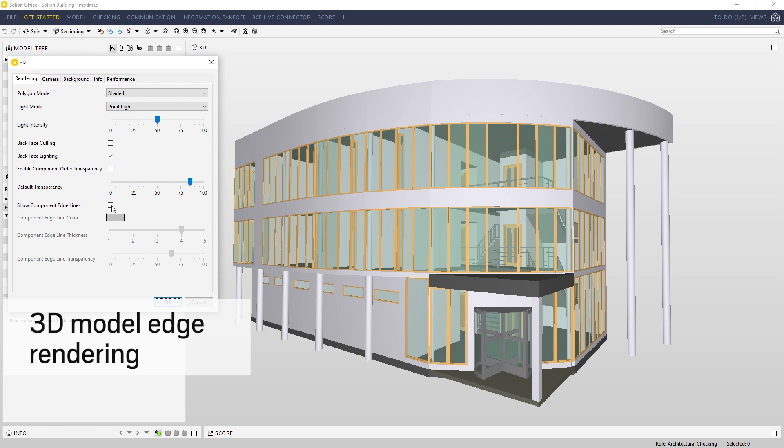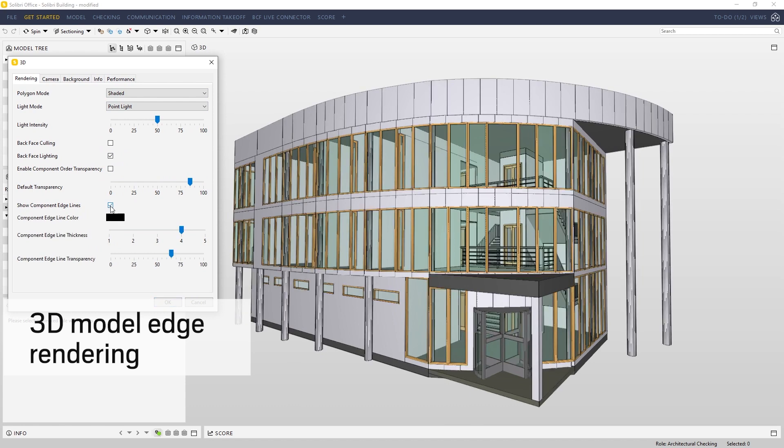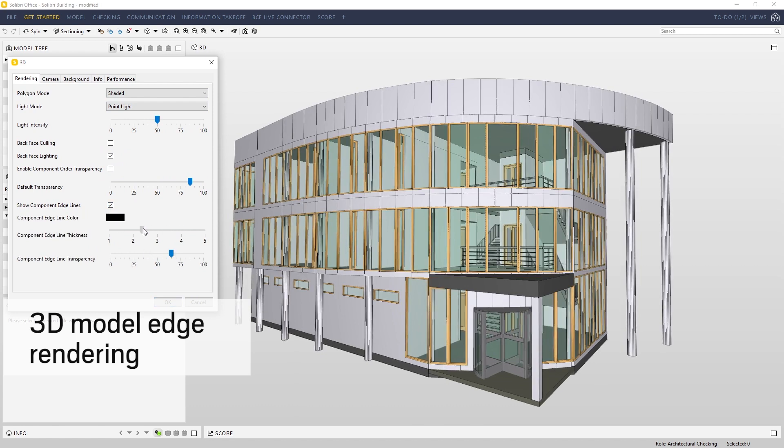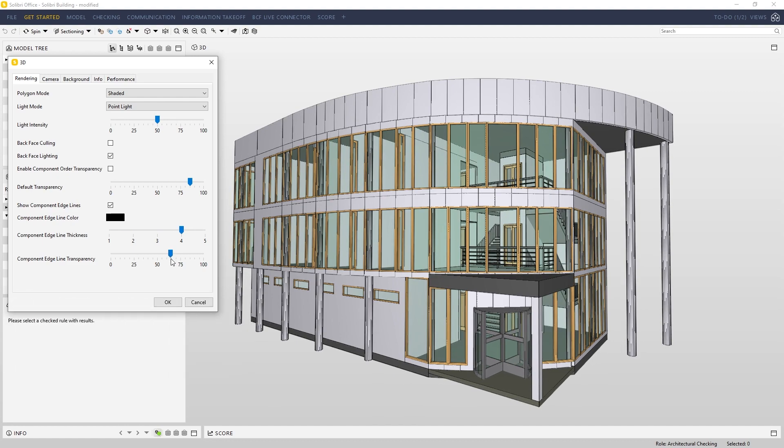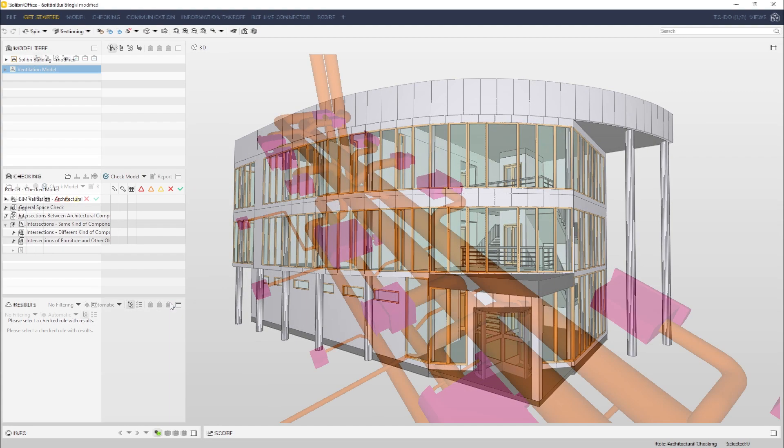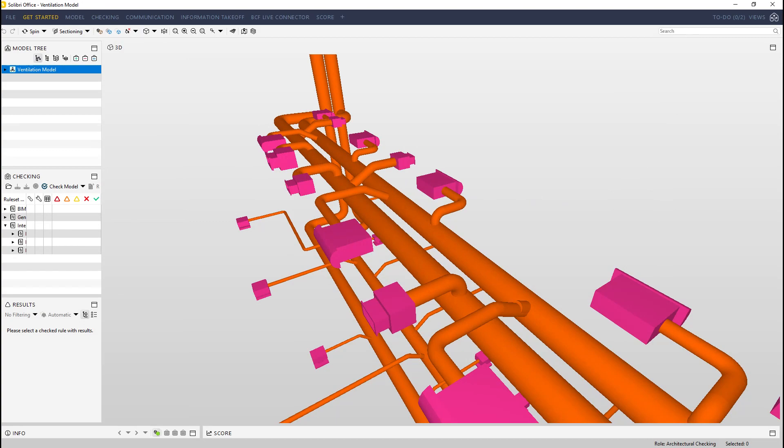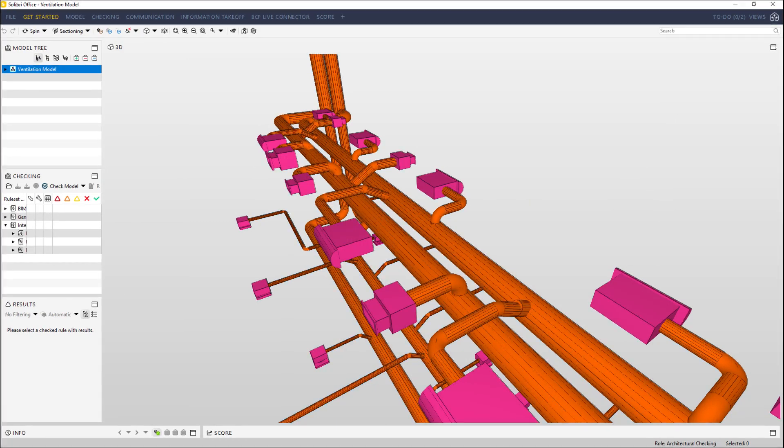With 3D model edge rendering, you can control the way your model outlines are visualized in the 3D model viewer. Turn the edge rendering on to enjoy a better look and feel of your models and a smoother visual checking experience.